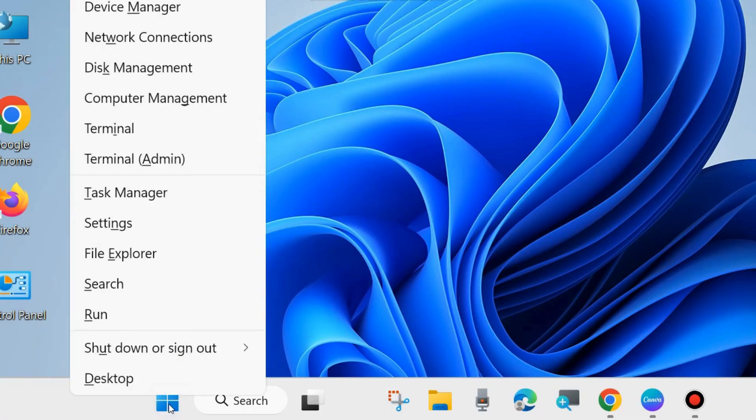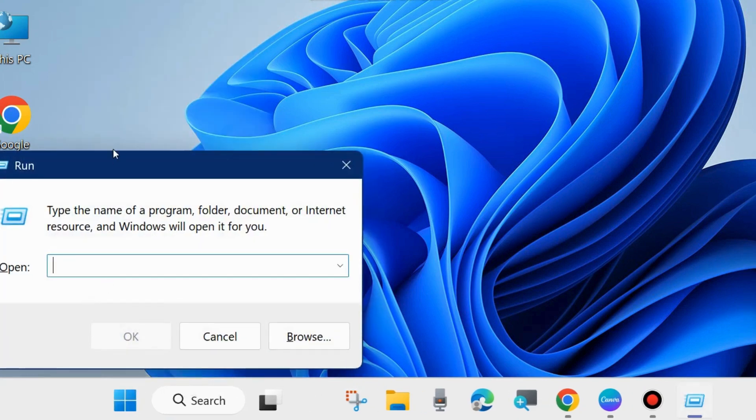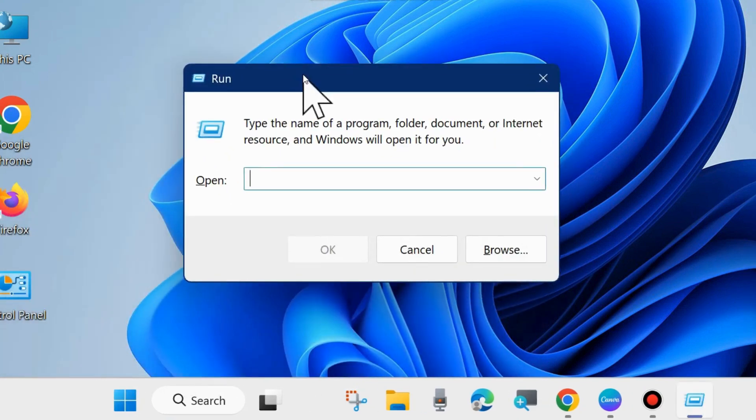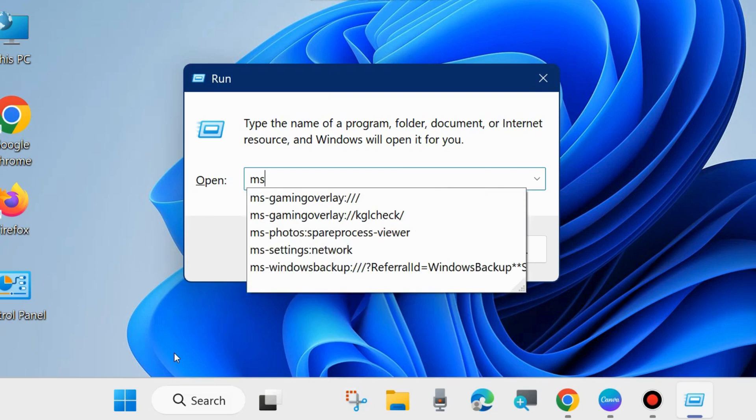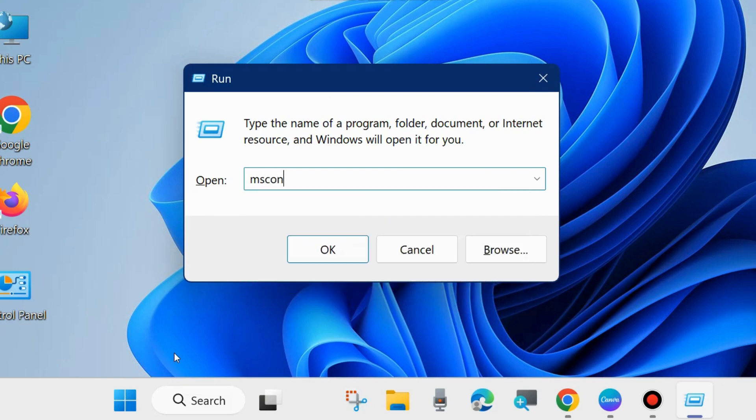To enable it, right-click on the start button and choose Run. Here type msconfig and click OK.